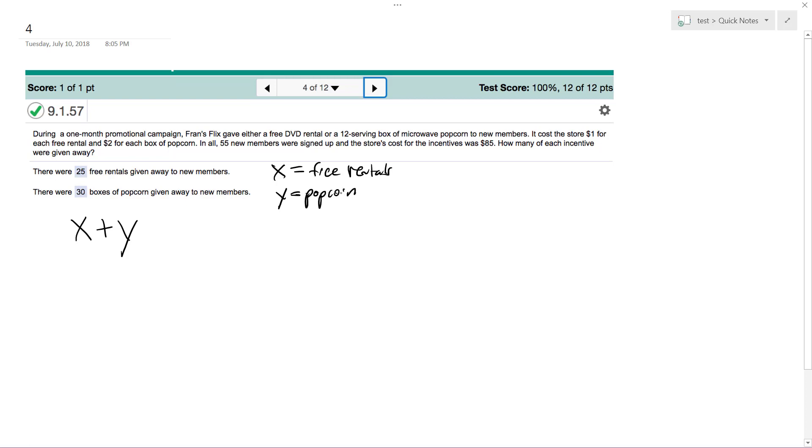Doesn't matter how you set them, just as long as you stay consistent. So total 55, but we do know that X plus Y equals 55.